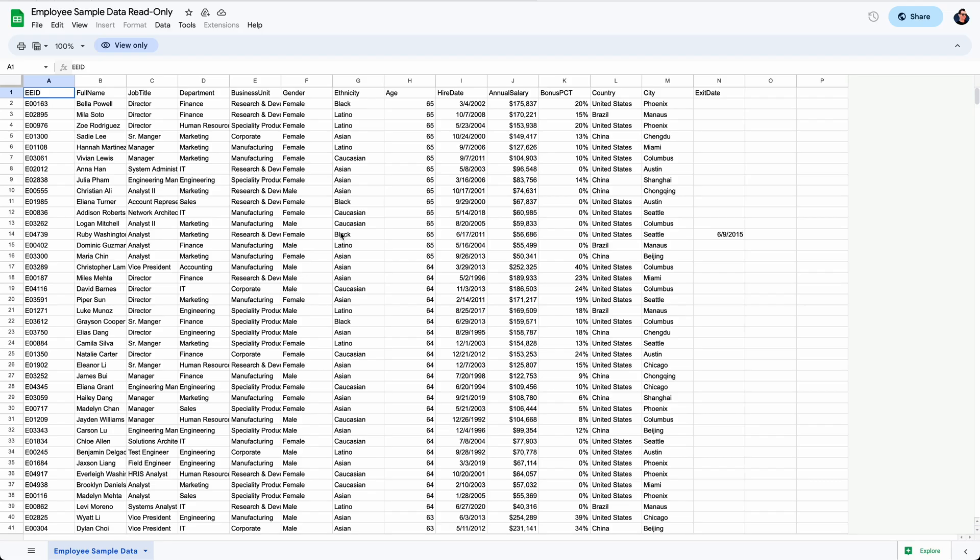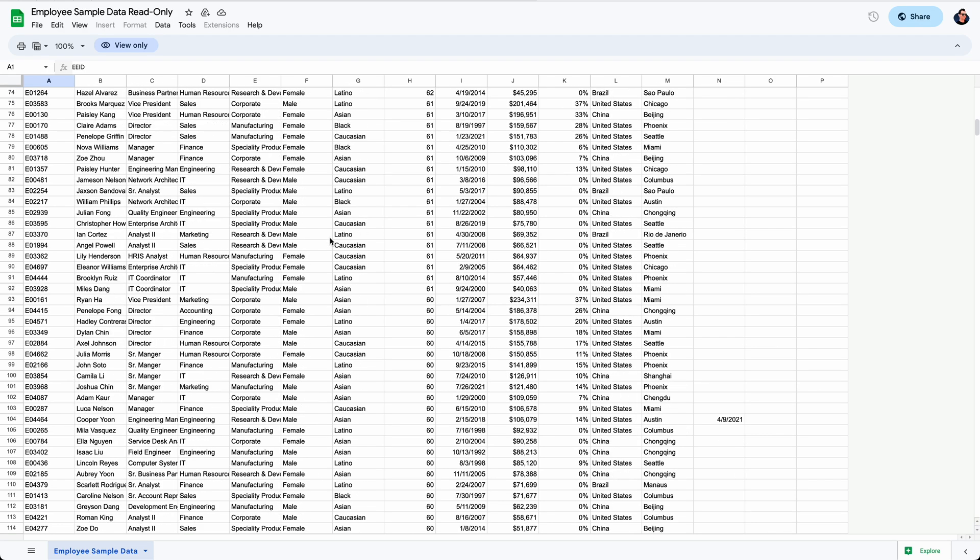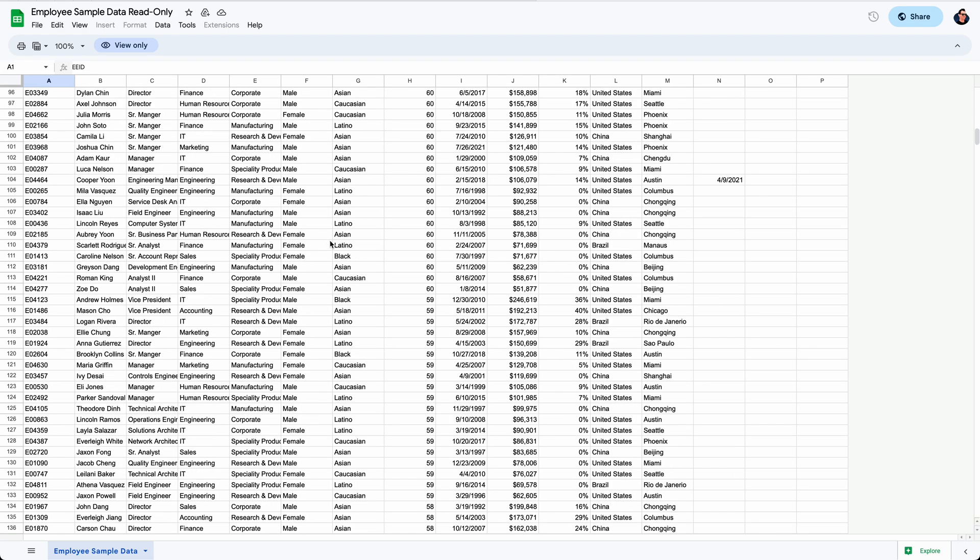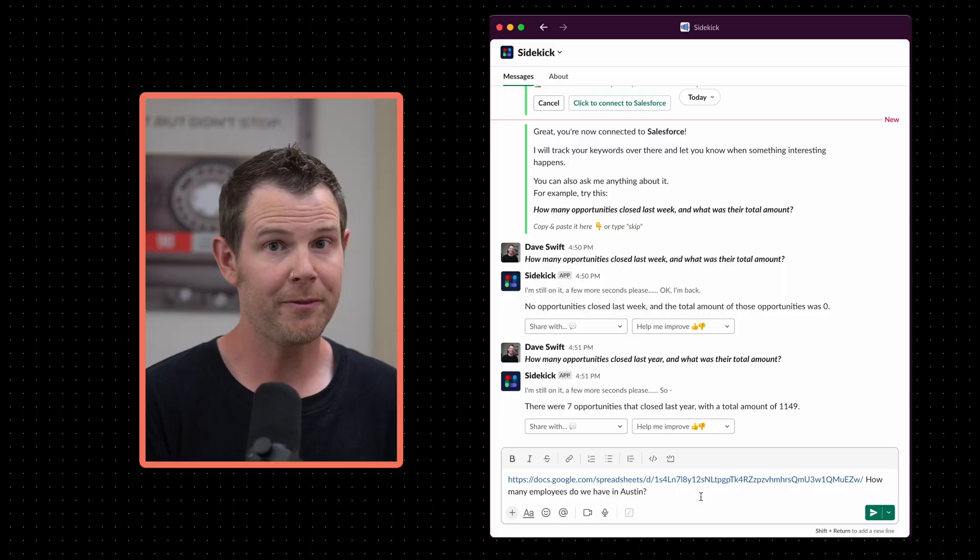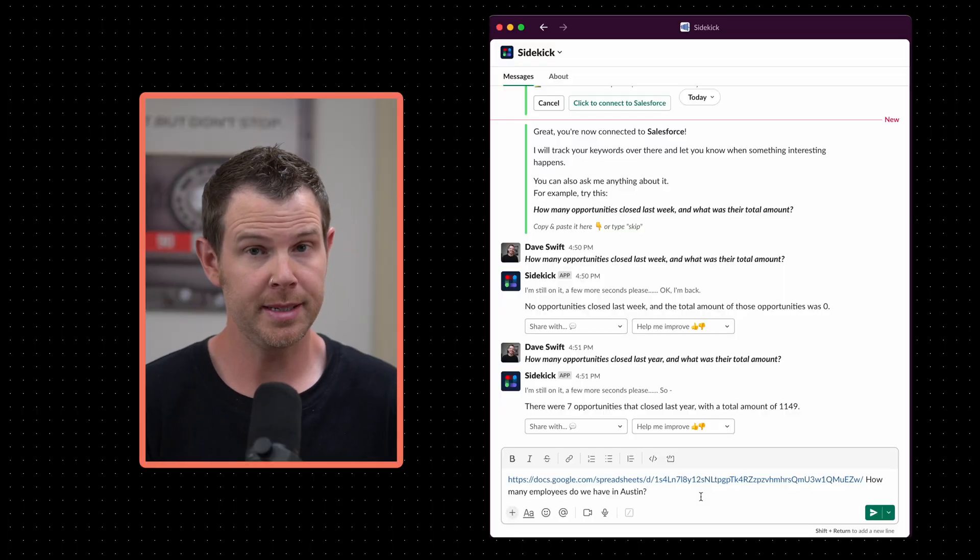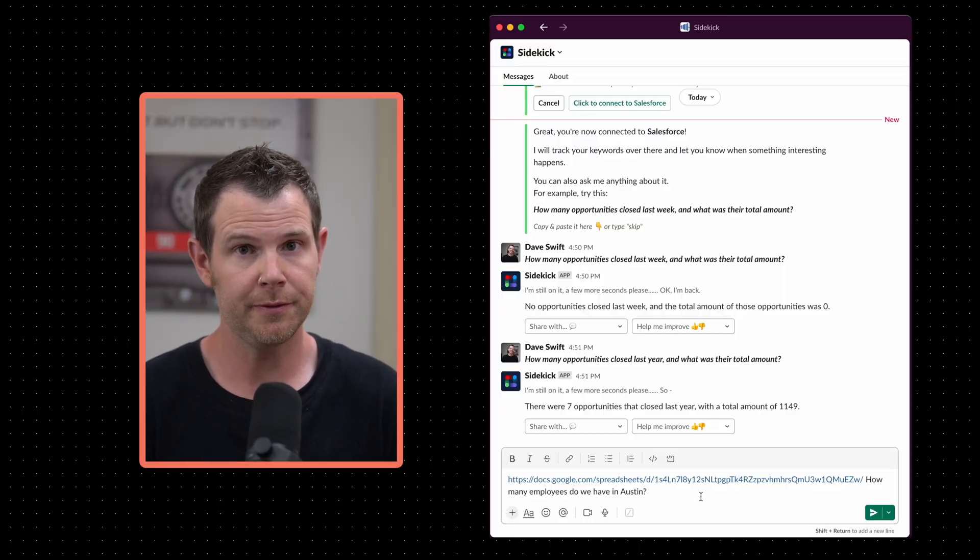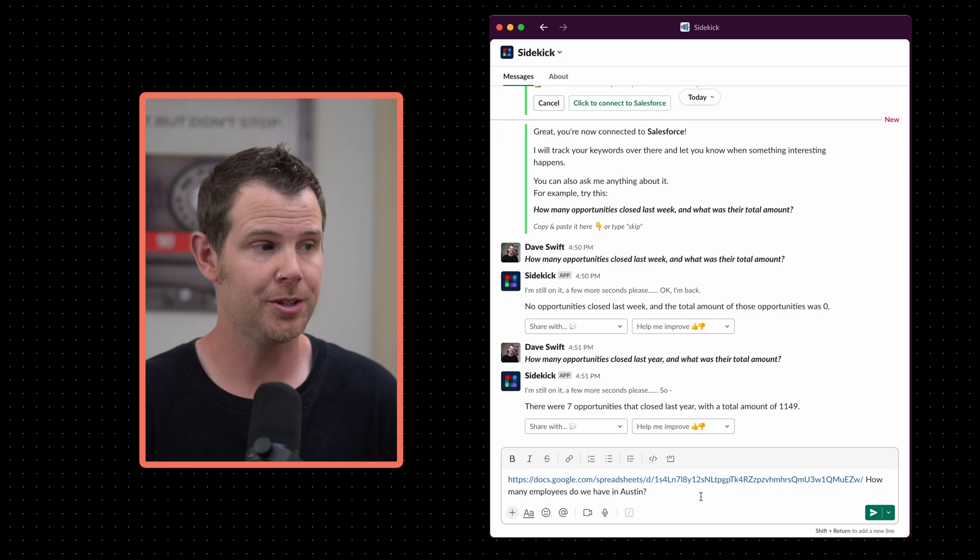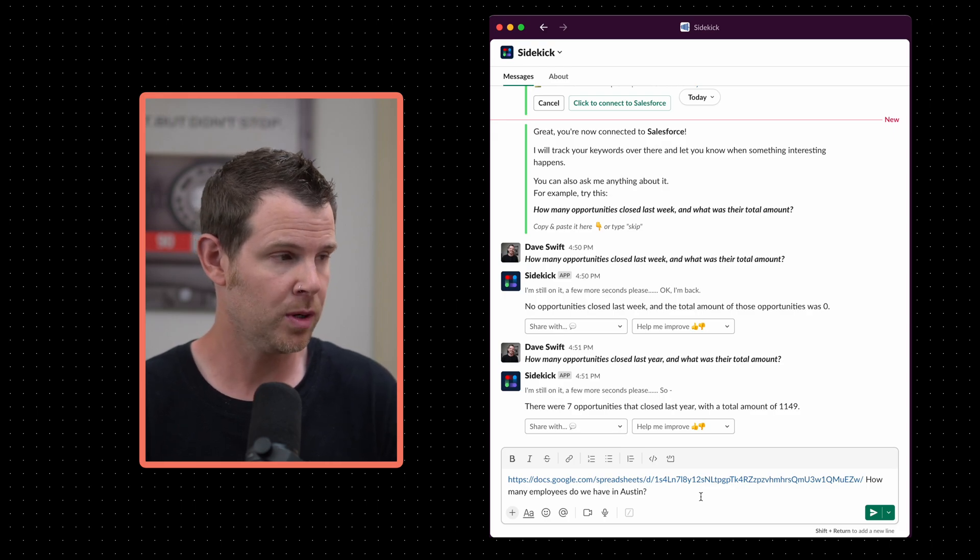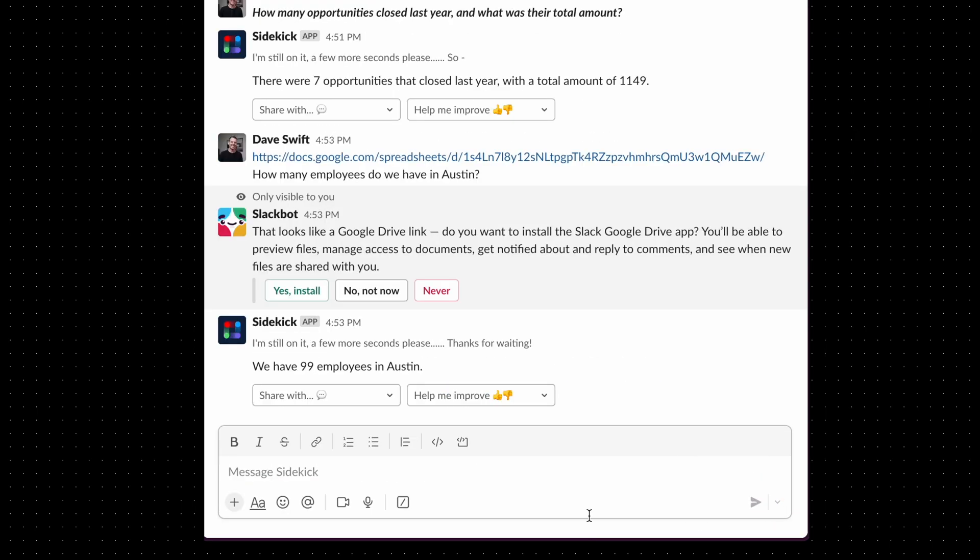You can also ask Sidekick to analyze your spreadsheets. Like for example, here is essentially a directory of employees. Let's find out how many live in Austin. The format for this is super easy. You just paste in the URL for the Google Sheet and then ask the question right afterwards. Let's go. So even though I don't have Google Drive connected to Slack, Sidekick doesn't care. It can go out and read the document and it tells me we have 99 employees in Austin.